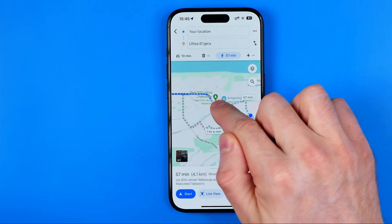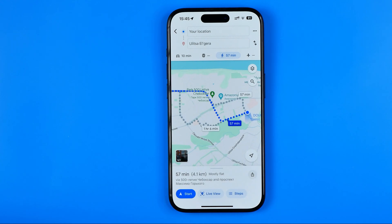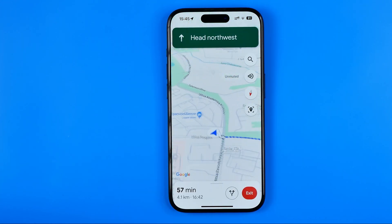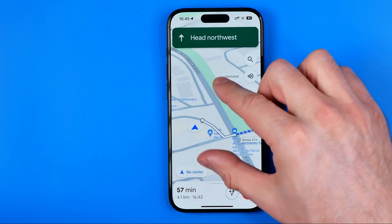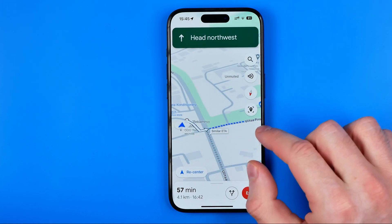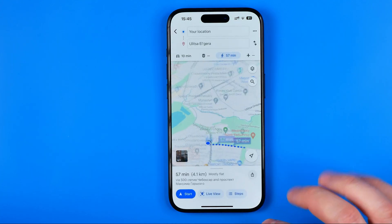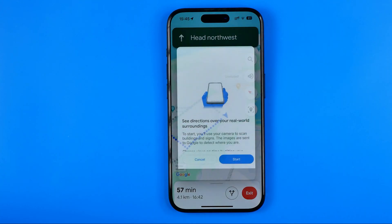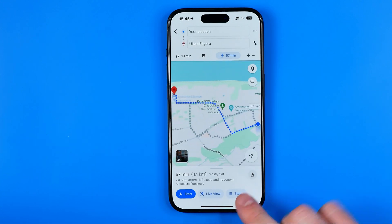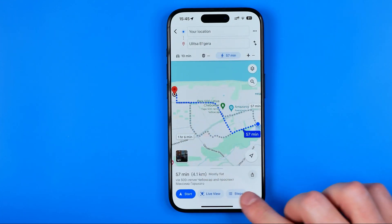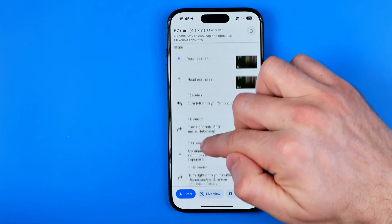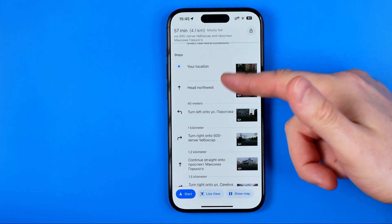After that, your route will be displayed with dots. Tap Start to switch to walking mode. From here, you can also switch to Live View, or split the route into steps to make it easier to follow.